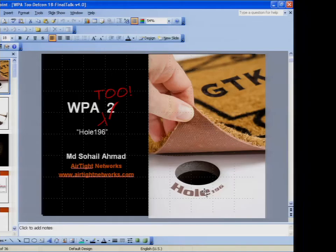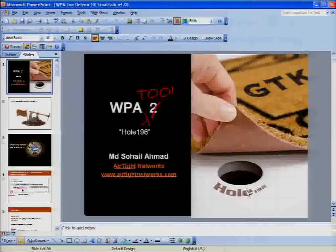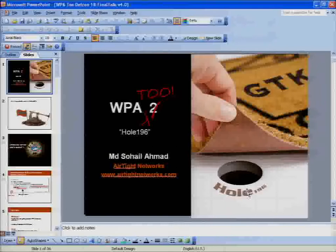A very good afternoon to all of you. My name is Sohail and I work for Airtight Networks. I'm a Wi-Fi security researcher, and today I'm going to talk about a security problem in the WPA2 protocol.